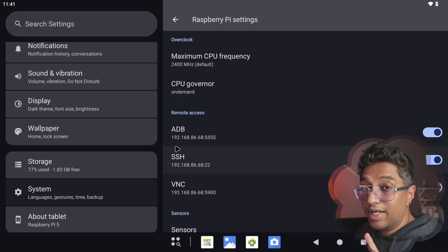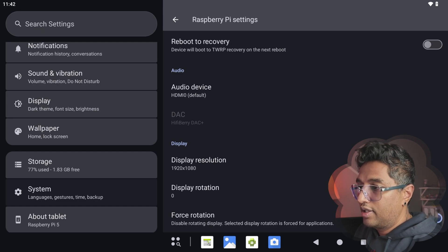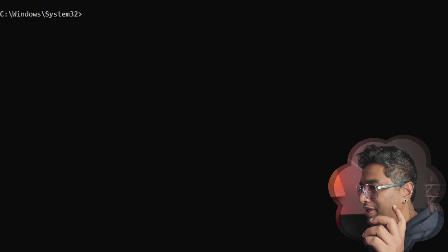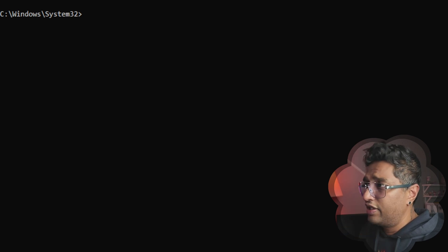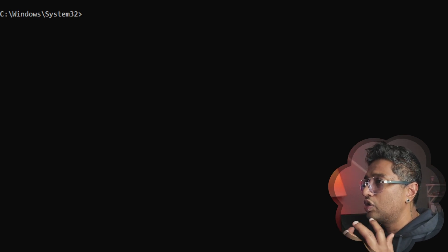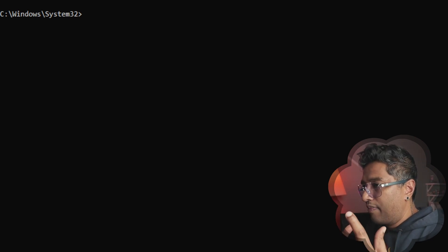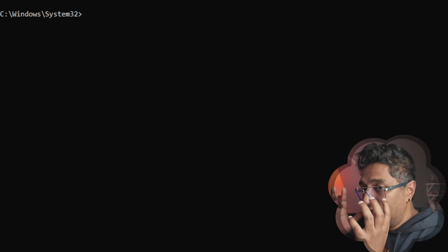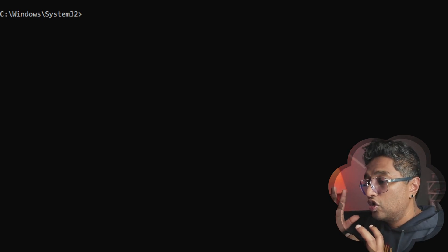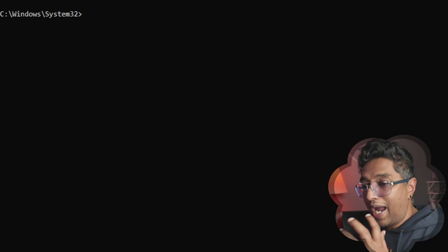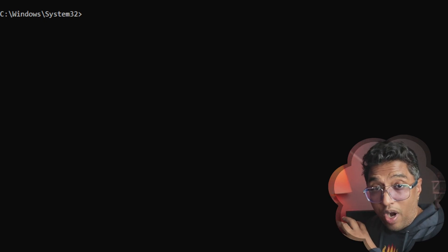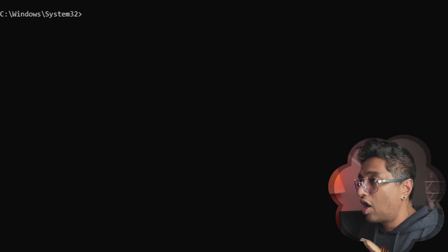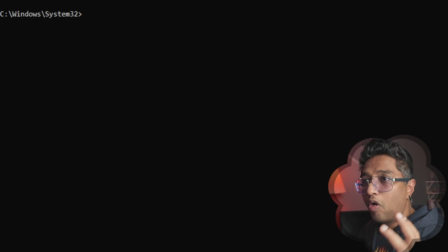Jump into your Windows 11 box and open CMD as administrator — right-click and run as administrator. Make sure the environment variable path is correctly configured. Also confirm that you've logged into the Raspberry Pi 5 system and enabled ADB, SSH, and everything, and it's up and running in the background. My Android system is running — I don't have the SD card with me physically, it's running remotely.